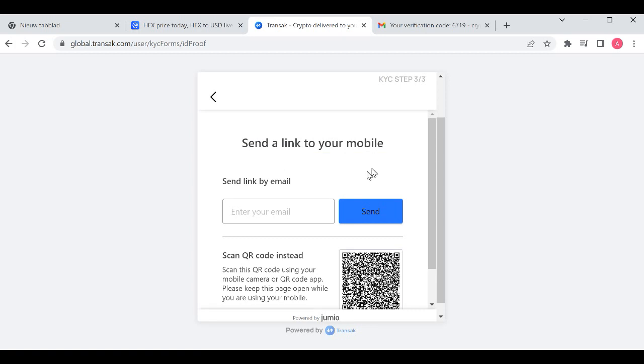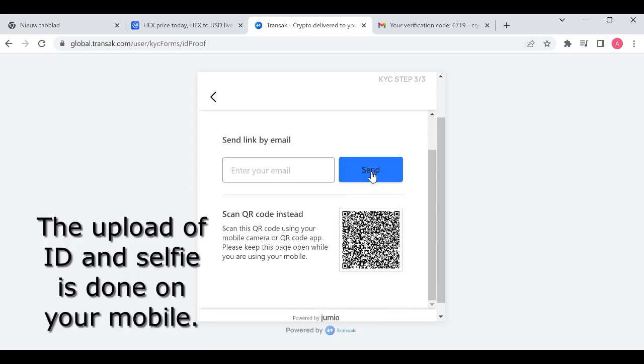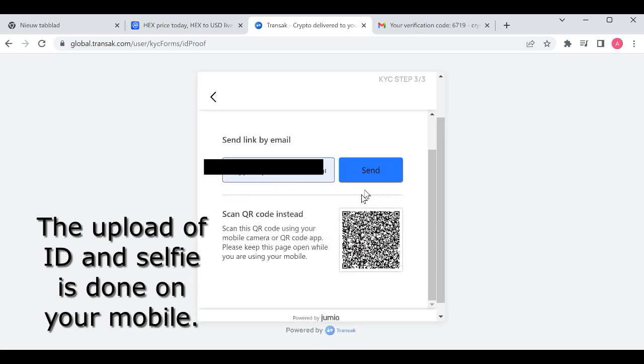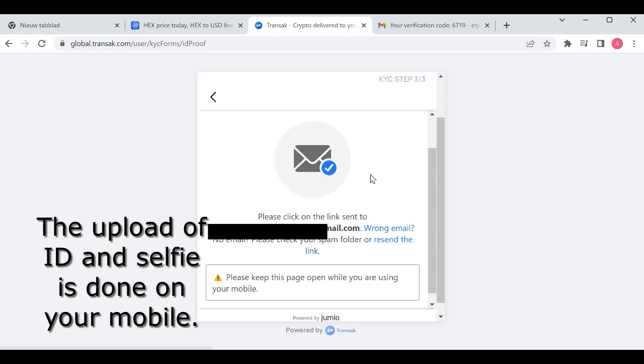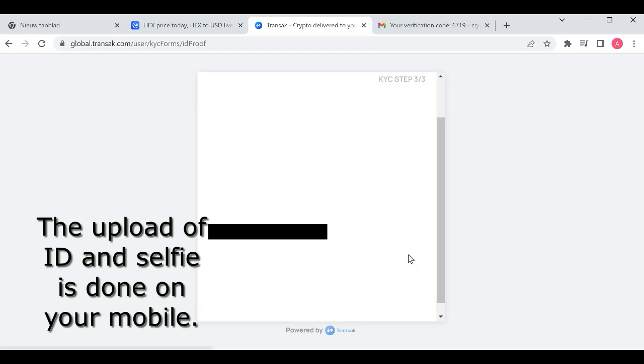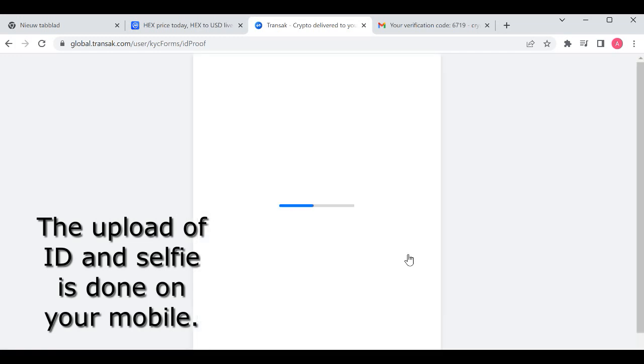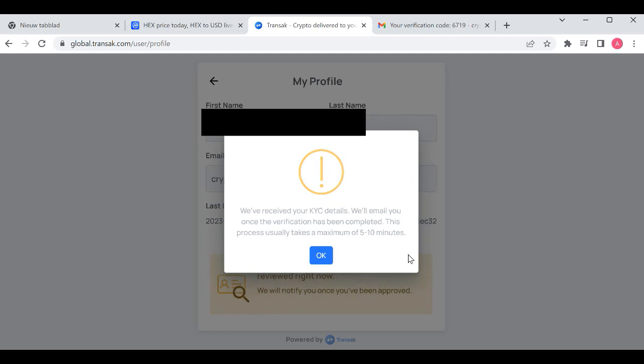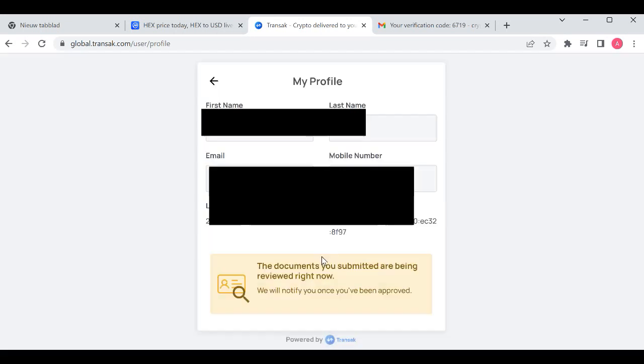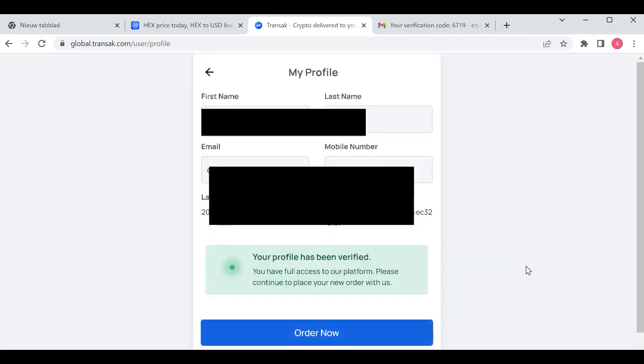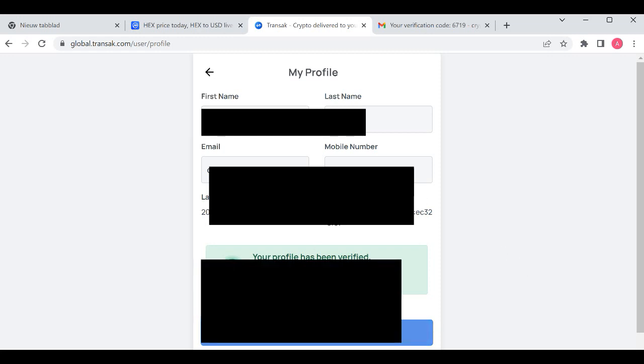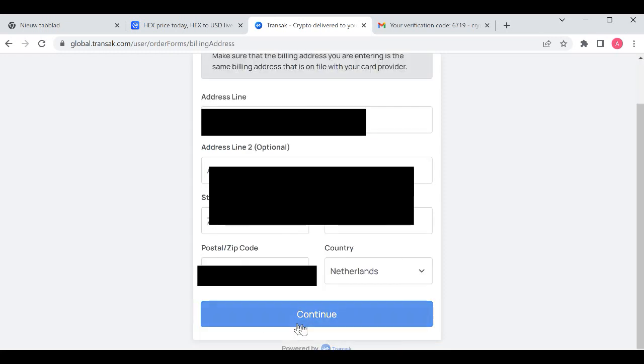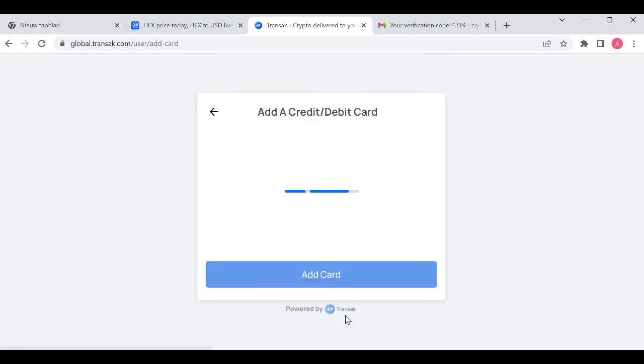You will receive the notification and it's processing your data. You click on OK. It will recheck and double check everything you filled out. You will get the notification that your profile has been verified and after that you can continue to adding your credit or debit card.